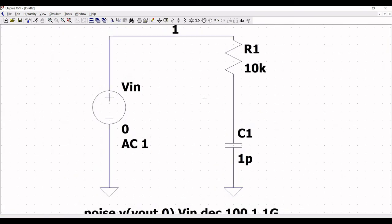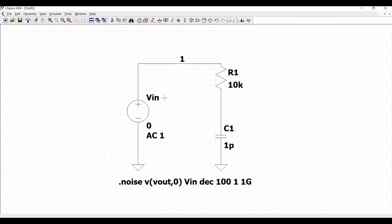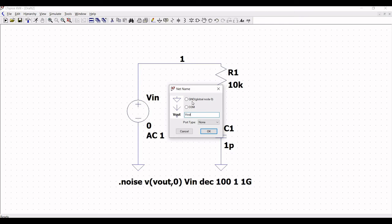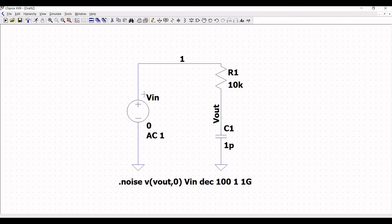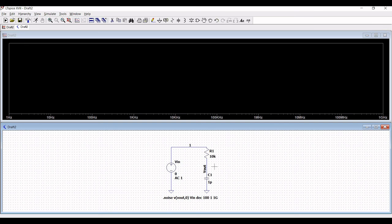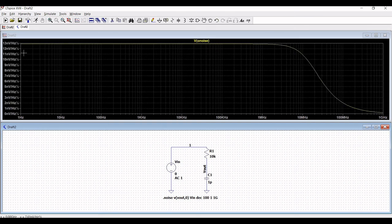Now we need to label the output node. Click on Label, type Vout, and place this on the wire between resistor R1 and capacitor C1. Next, simulate the circuit — save the schematic and run the simulation. Place the probe across Vout.